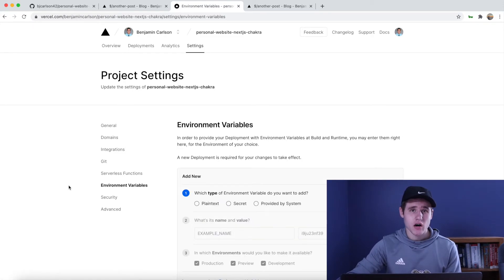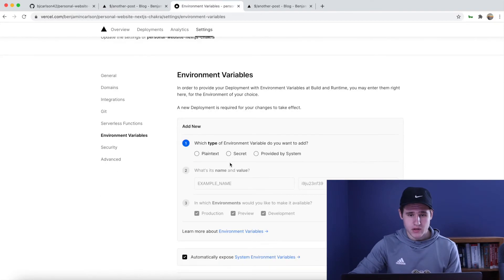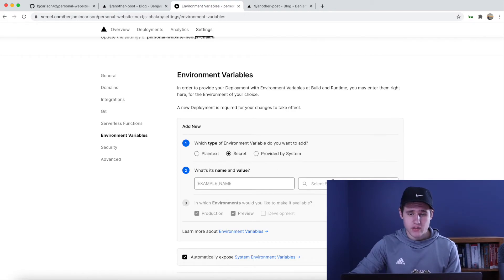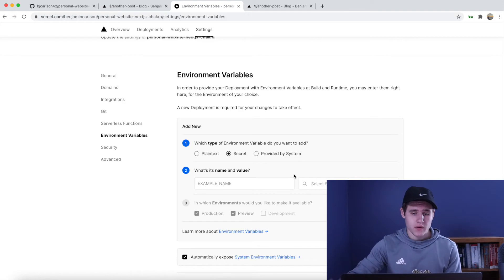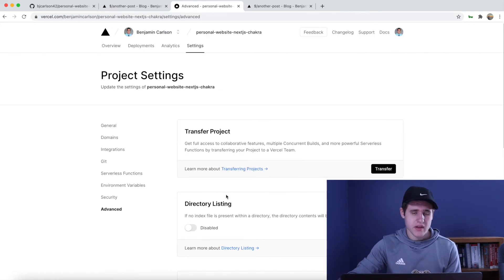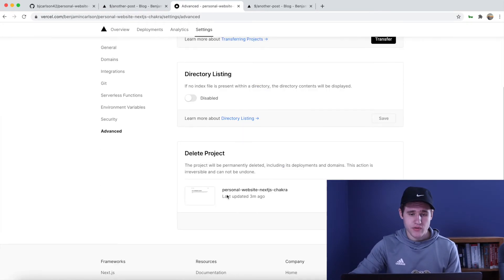If you want to add any more environment variables you can do that here as well. Simply select the type of environment variable you want to add — it will most likely be a secret — and then do the same thing that you did before. And if you want to delete your project you can do that in advanced delete.